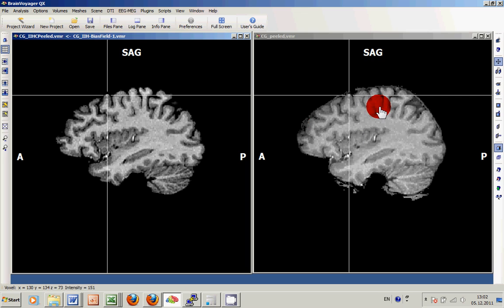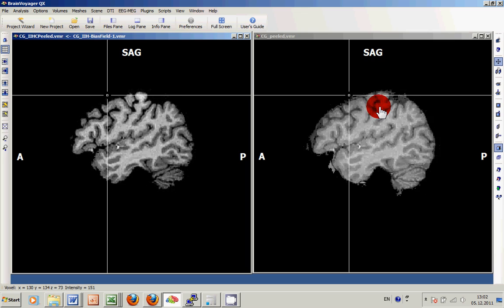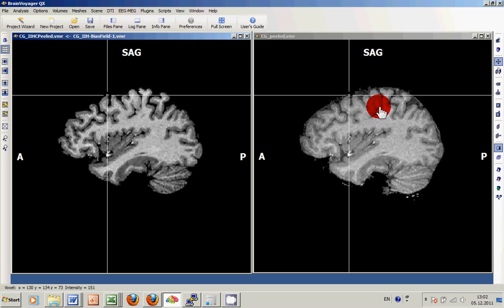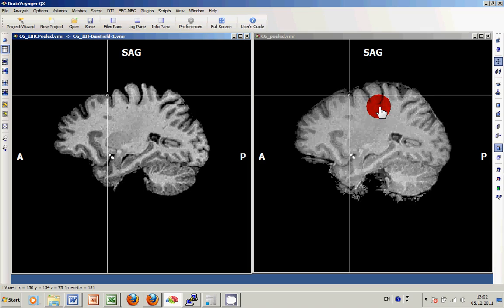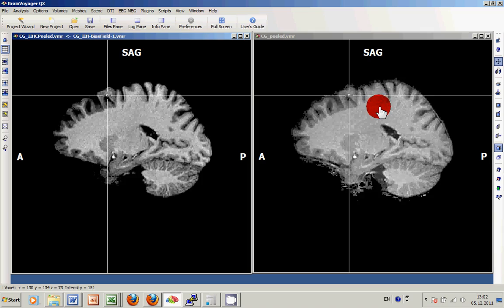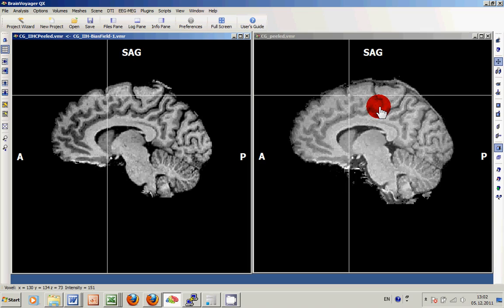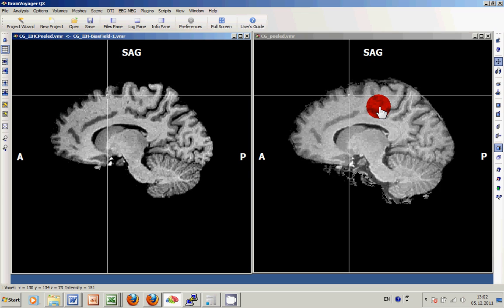As you can very nicely see, the result on the left side is not only more homogeneous, but it also has a lot less DURA included in the peeled version.